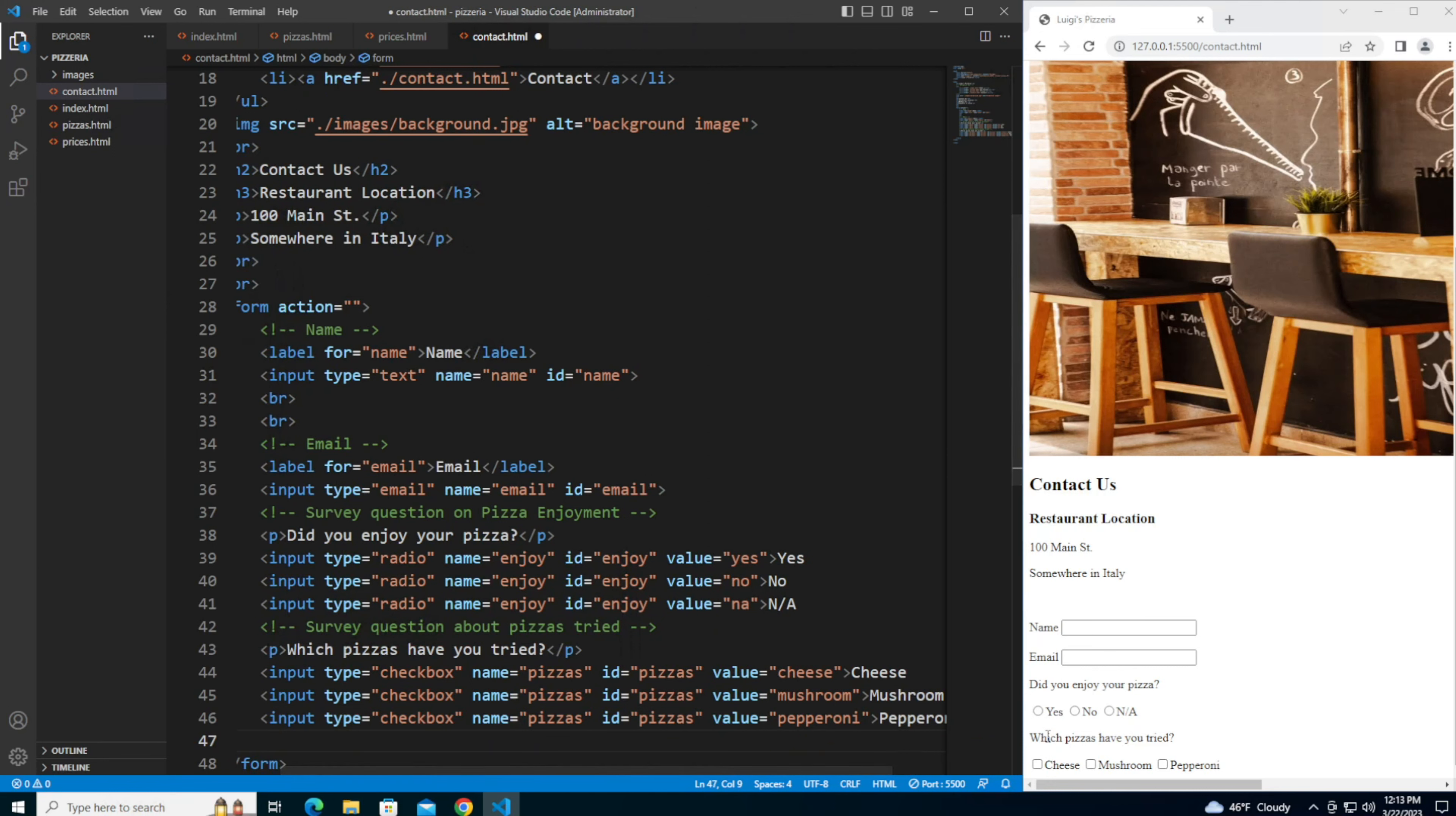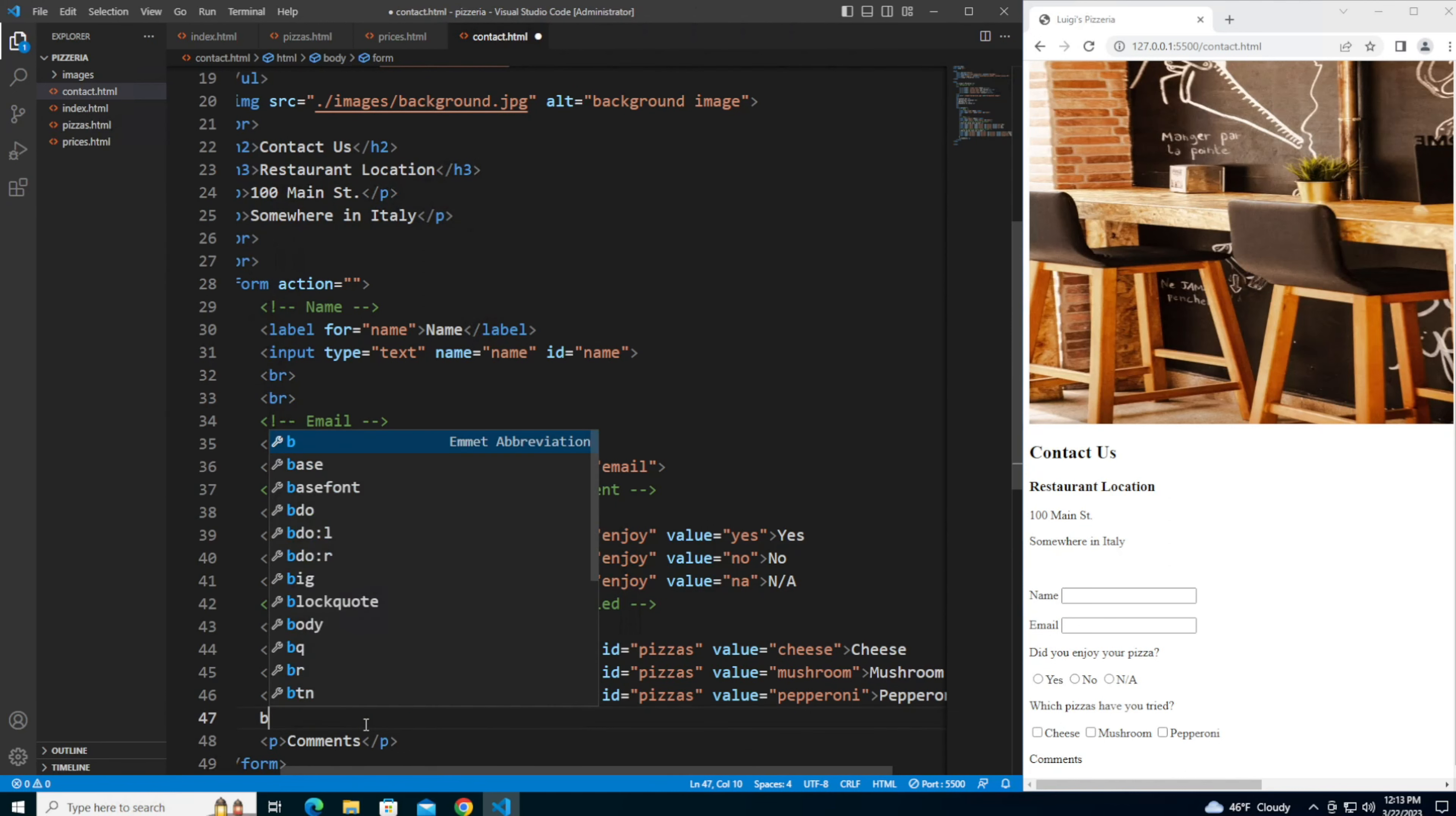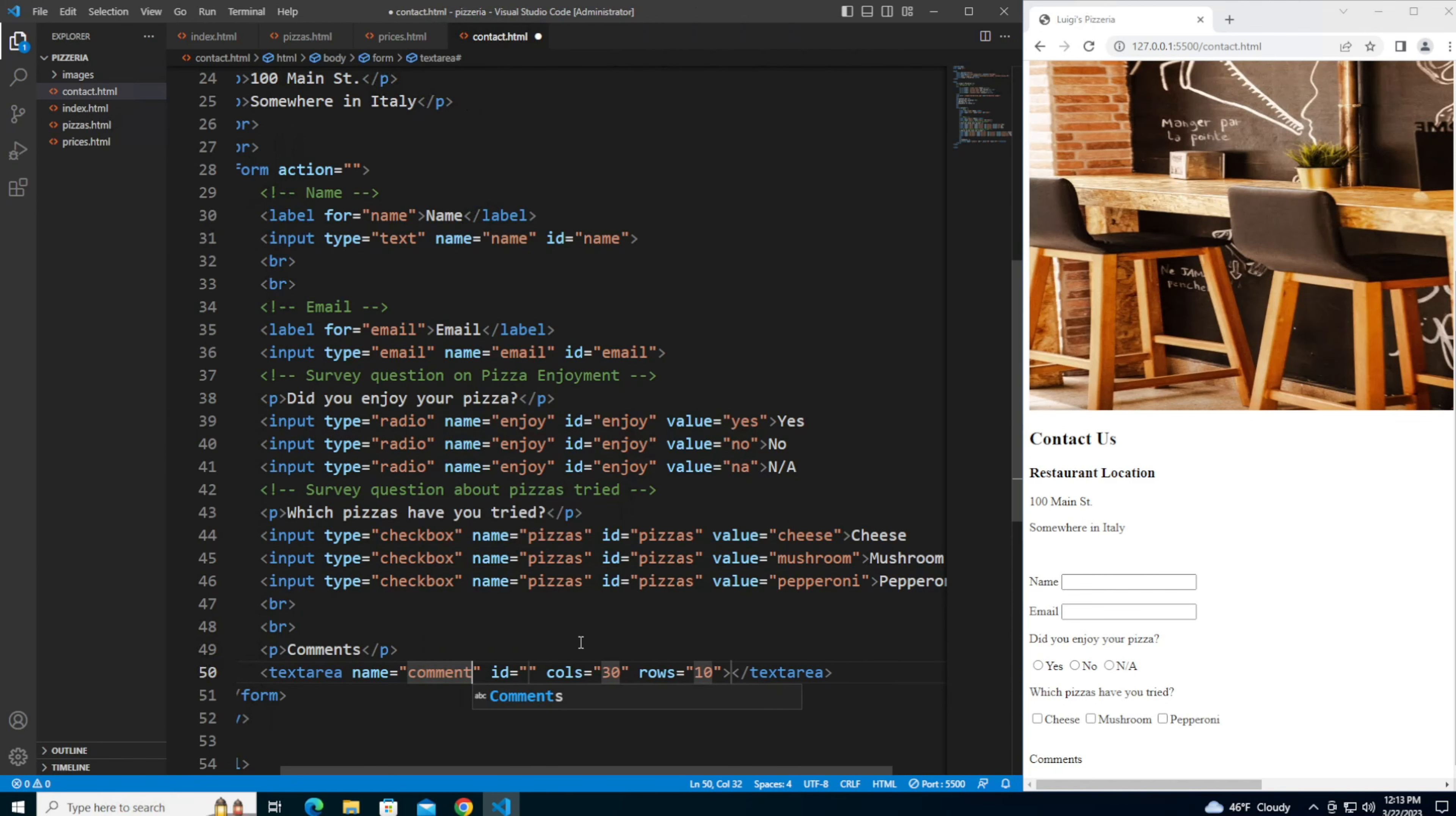And next I'm going to add a comment box. Let me add a couple of line breaks to give it some space from the previous survey question, it looks a little bit better. For the comment box I'm going to use a text area. Give it a name of comments, id of comments.